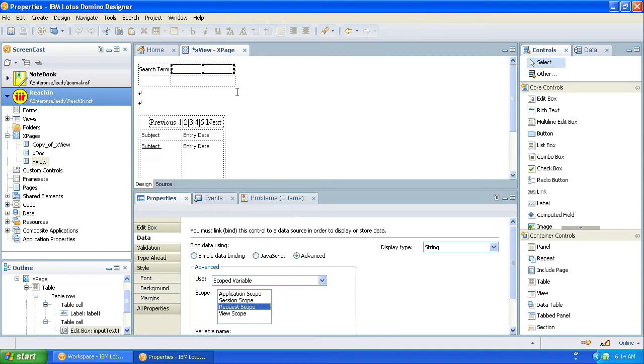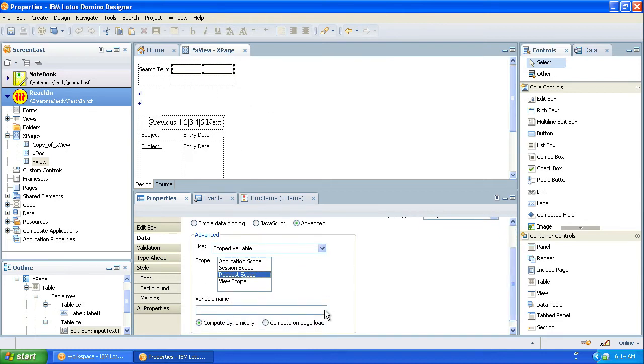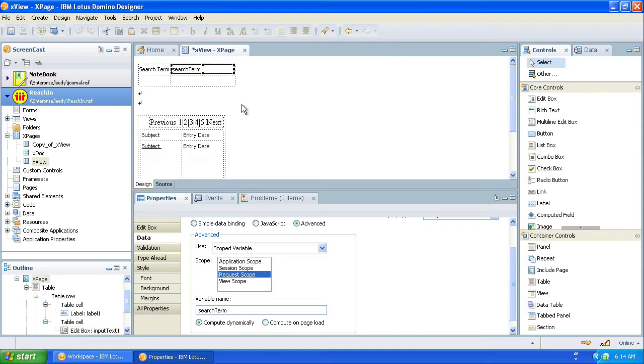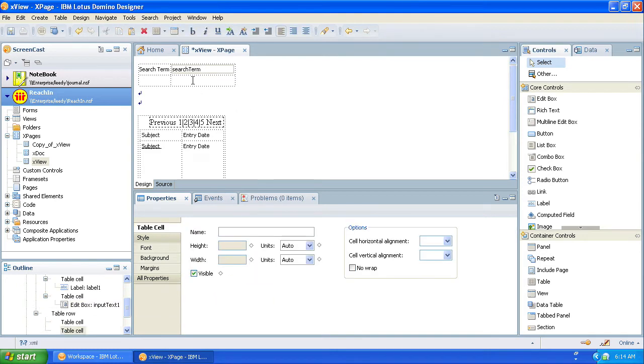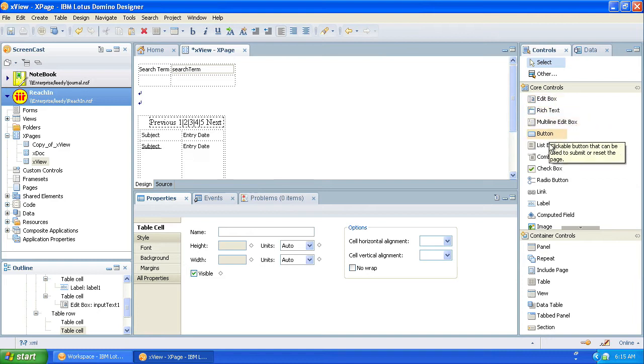We're going to say that's going to be request scope. We have to give it a name. We're going to call this searchTerm. And to see how this works, we're going to add a computed field here.